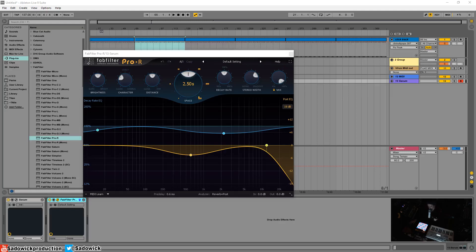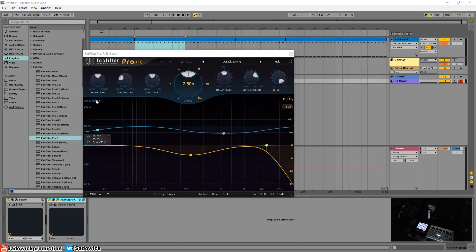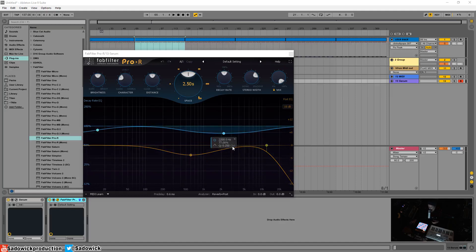Hey, what's up guys. This is a question I received in regards to FabFilter Pro-R's EQ features here. What is the decay rate EQ and what is the post EQ? So the post EQ is essentially an EQ